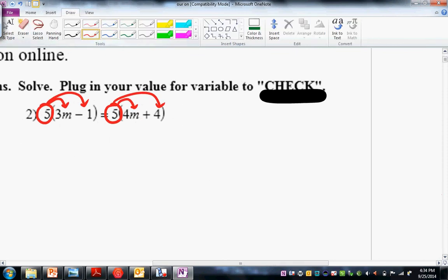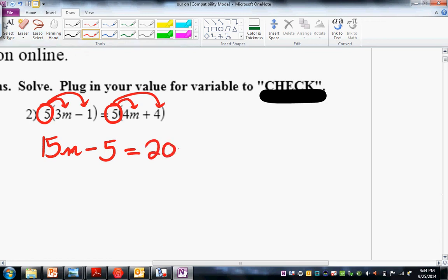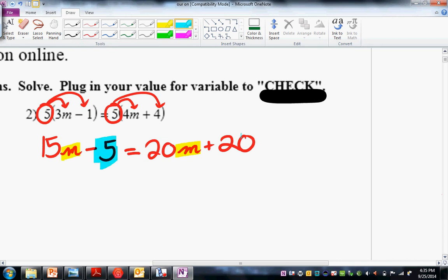Okay, next line. We have 5 times 3, that's 15M. 5 times negative 1 is minus 5. 5 times 4M is 20M. 5 times positive 4 is 20. Notice I'm talking myself through the math. Many of you will find it helpful if you talk your math out loud. Our goal is to get our M's on one side and our numbers on the other.